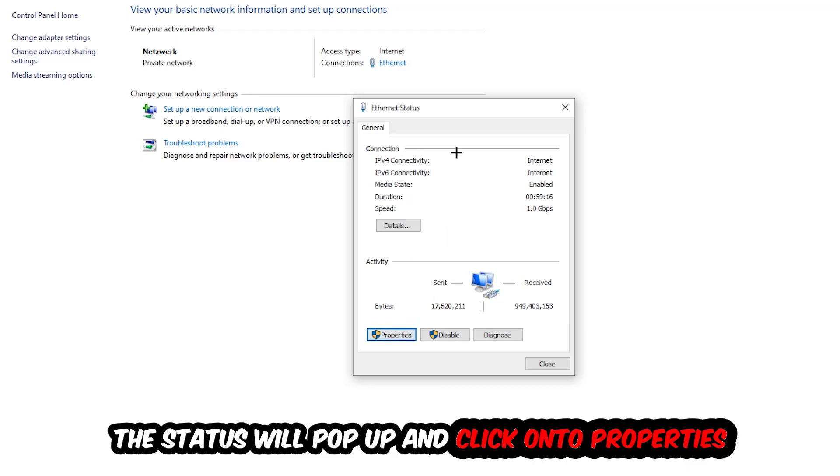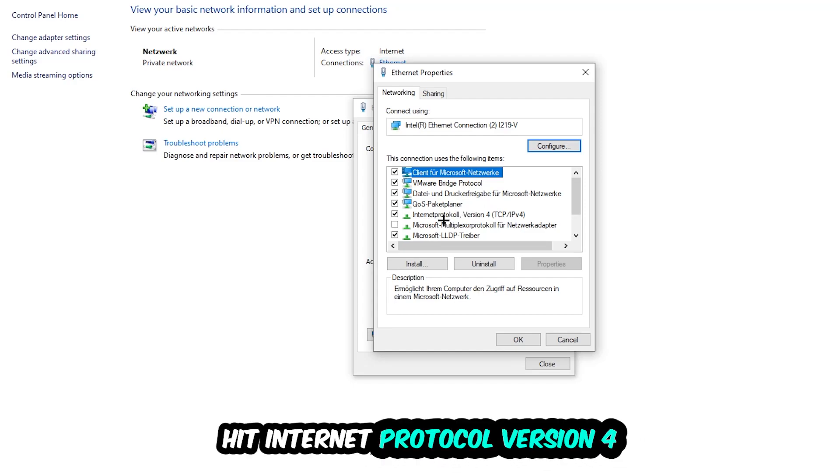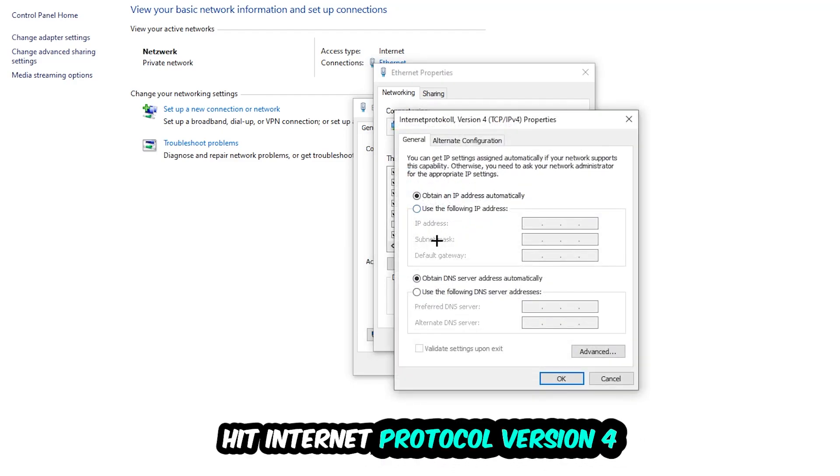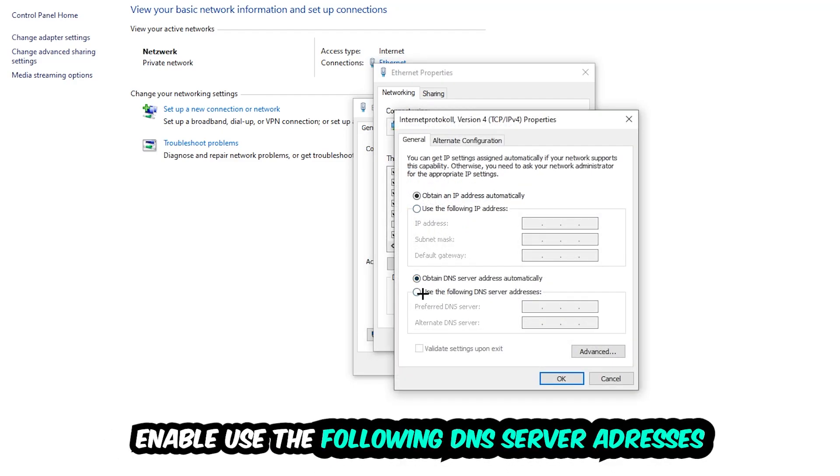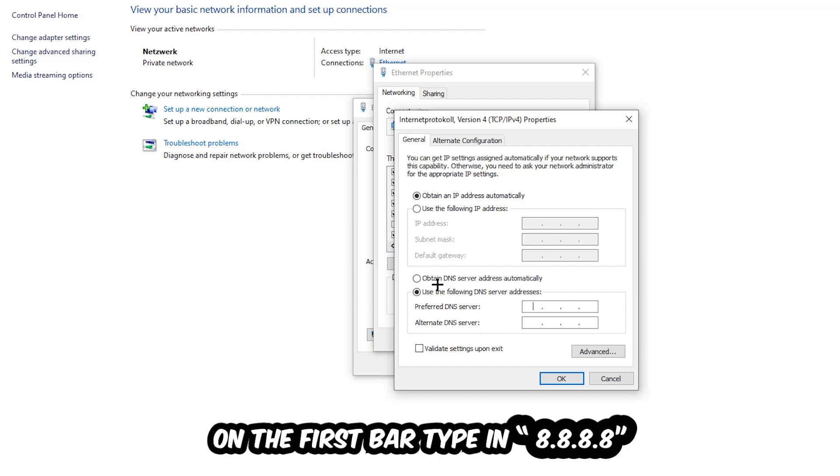Click on Internet Protocol Version 4. Enable 'Use the following DNS server addresses.' Now you need to Google the DNS server addresses for Google, or you can just type them in directly.